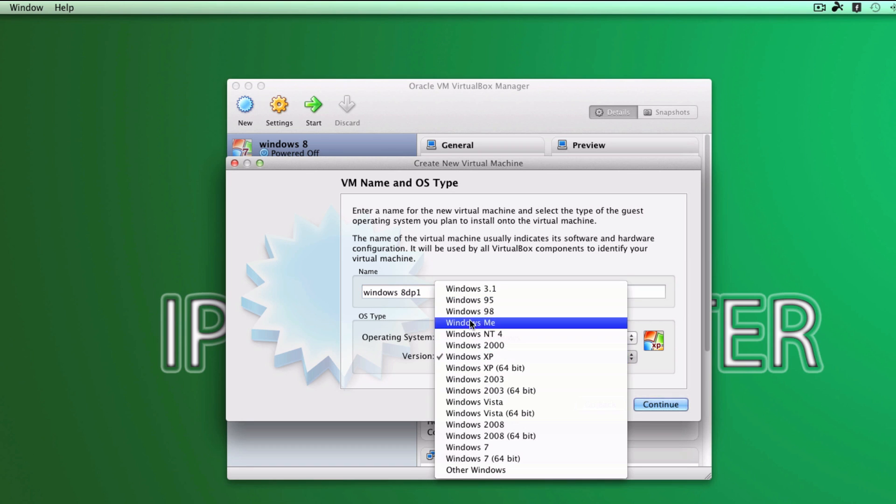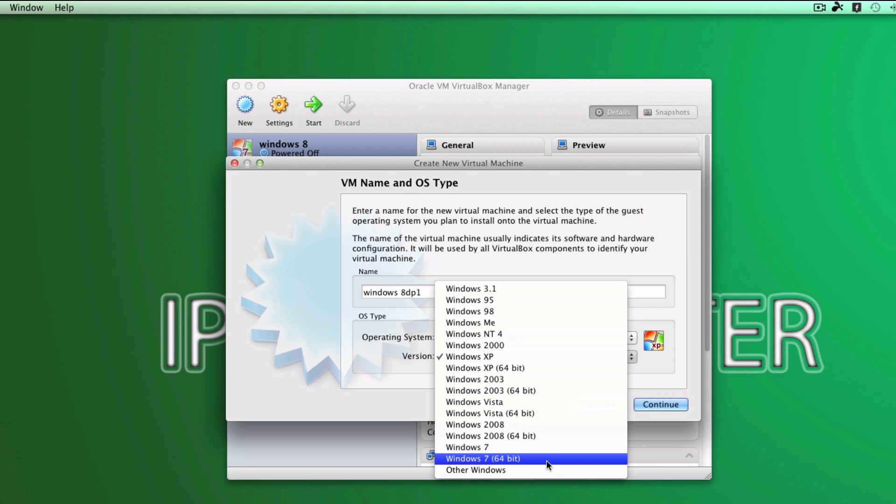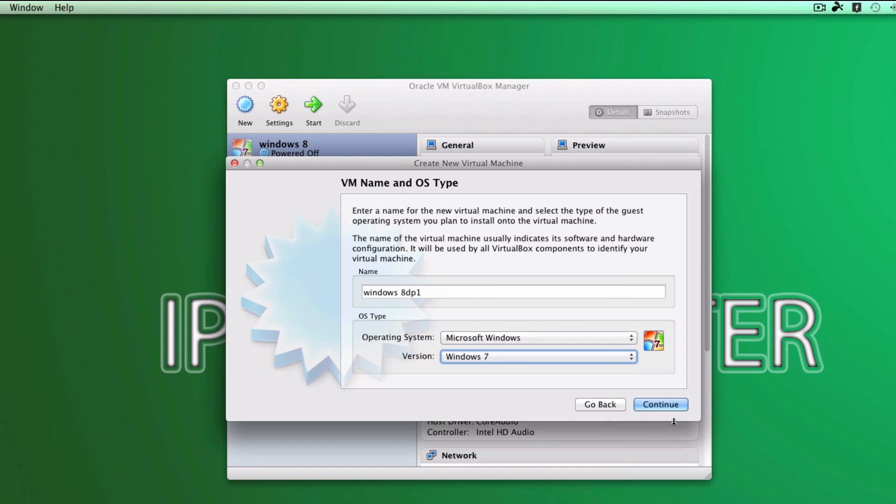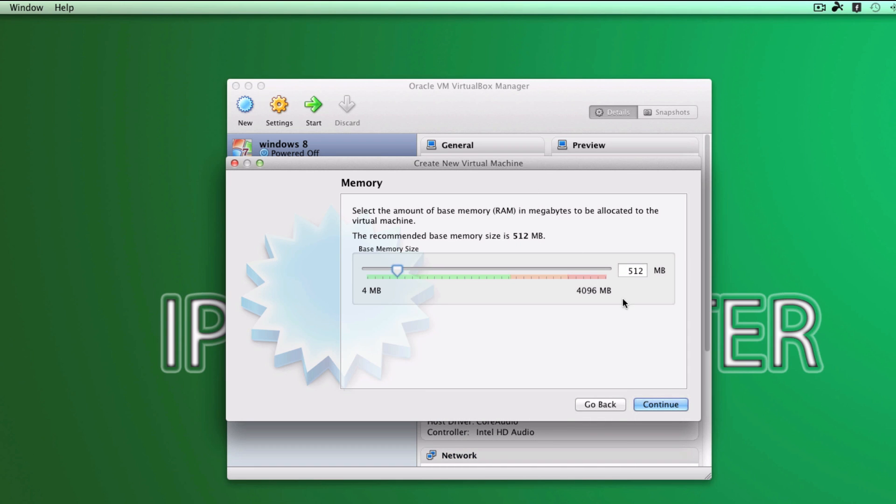Make sure the version is at Windows 7 if you have the 32-bit. If you have the 64-bit, select the 64-bit respectively. So click on continue.